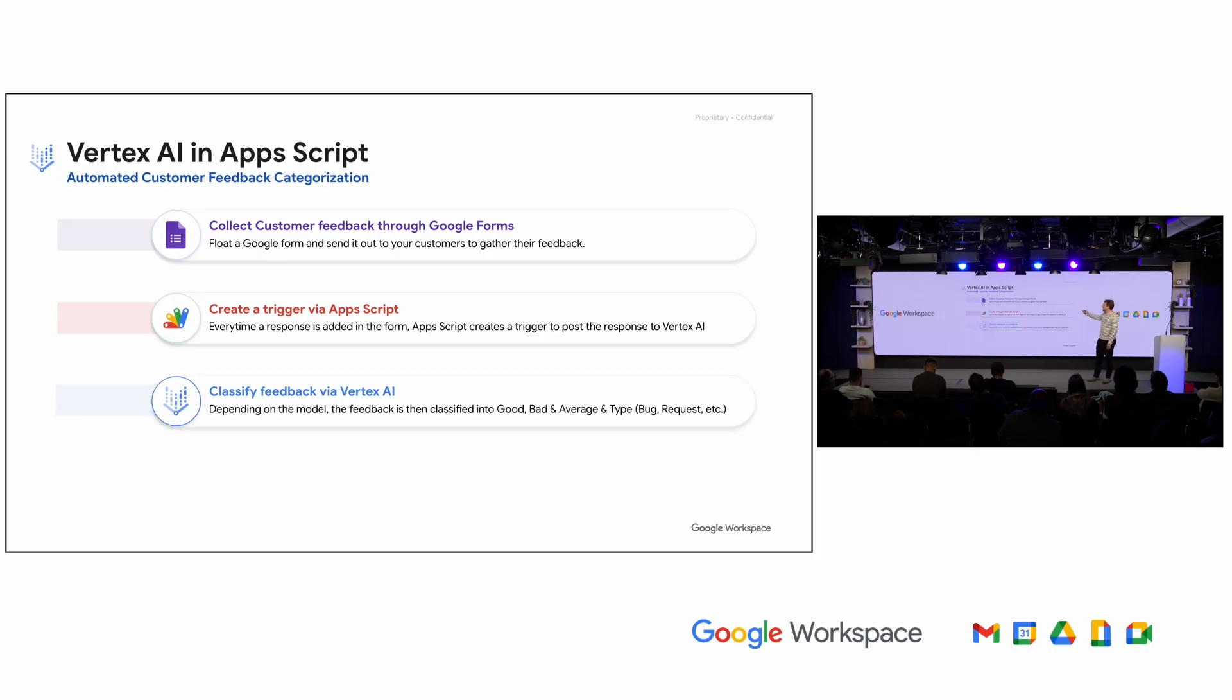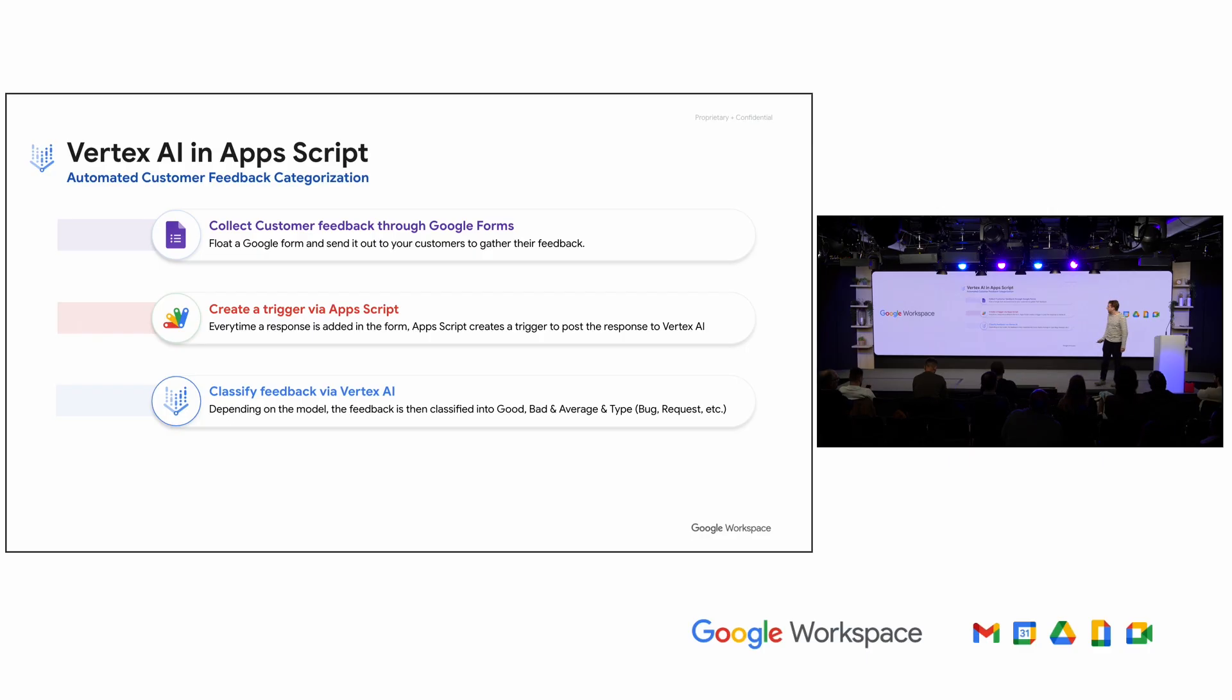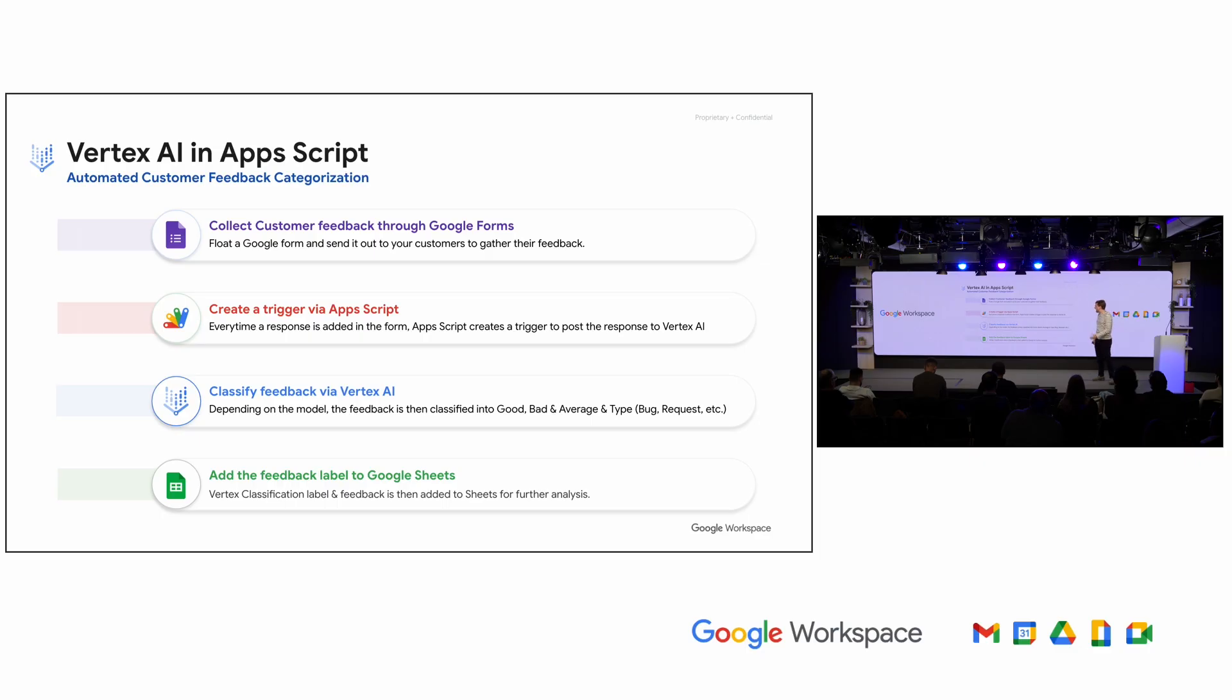So in this case, we're going to take the feedback like I mentioned. There's going to be a trigger. So every time that the form is submitted, it's going to call this custom function, which uses a custom endpoint that we're running on Vertex so that we can classify the raw user content into one of a set of categories. In this example, it's basically positive feedback, negative feedback, bug, feature request, that type of thing.